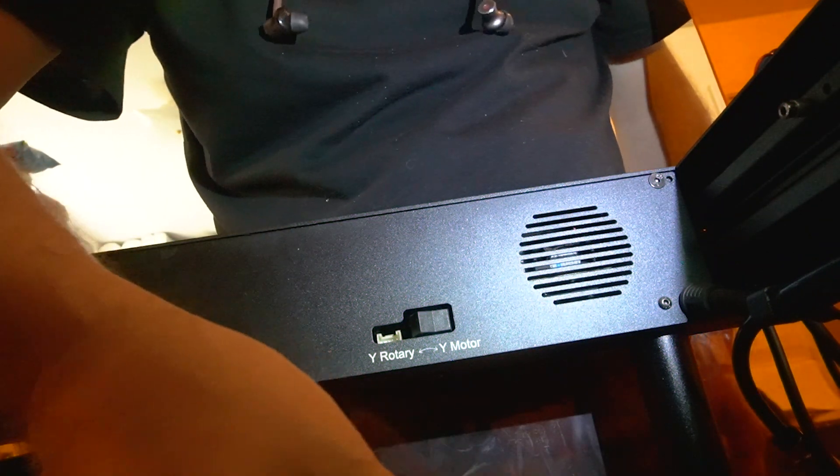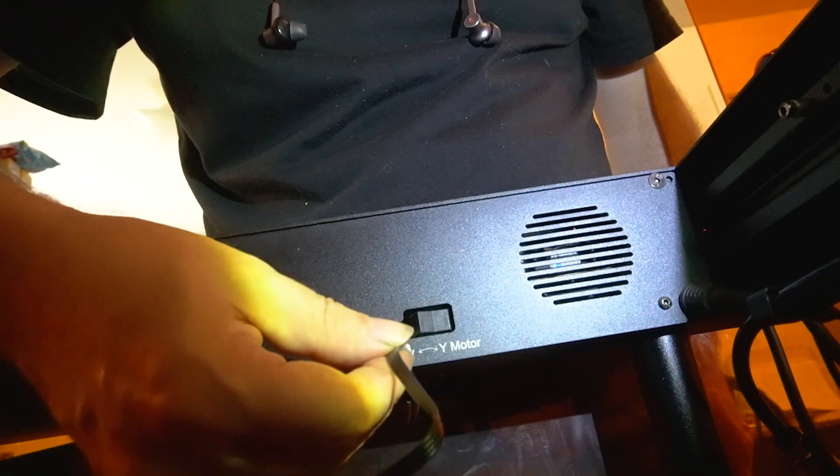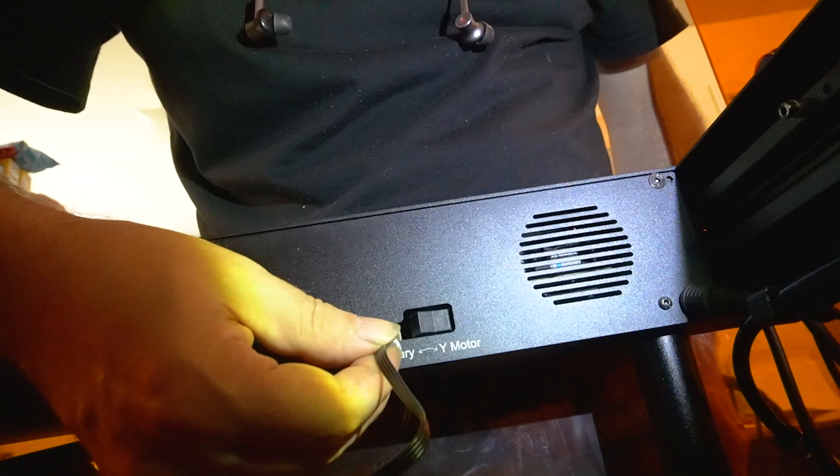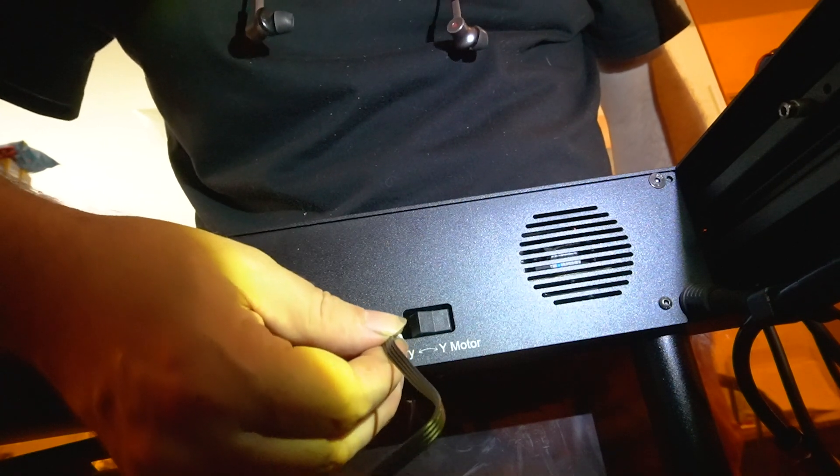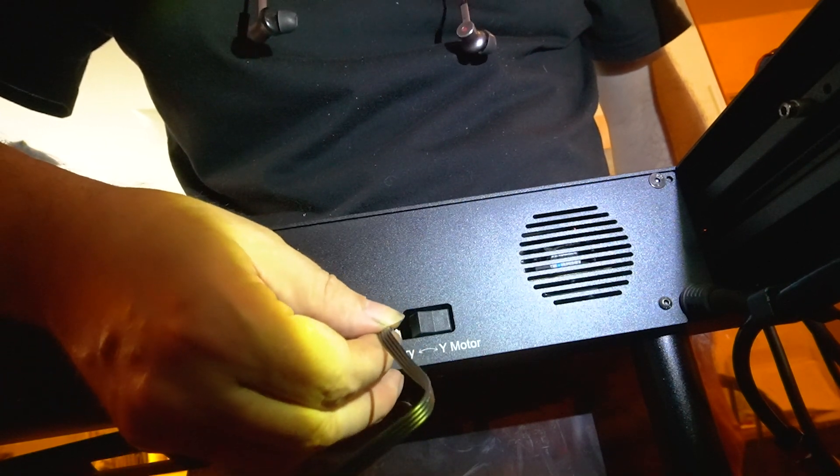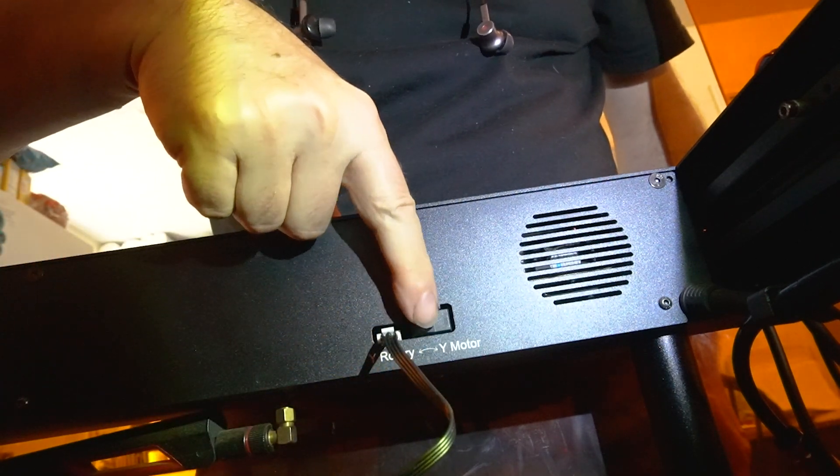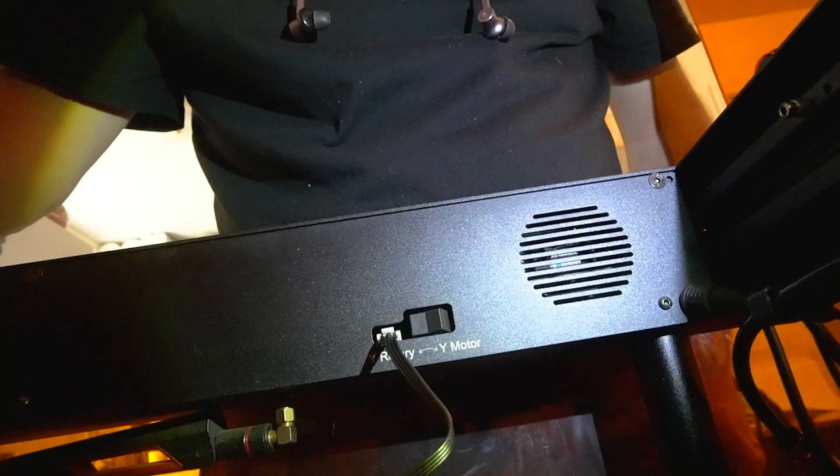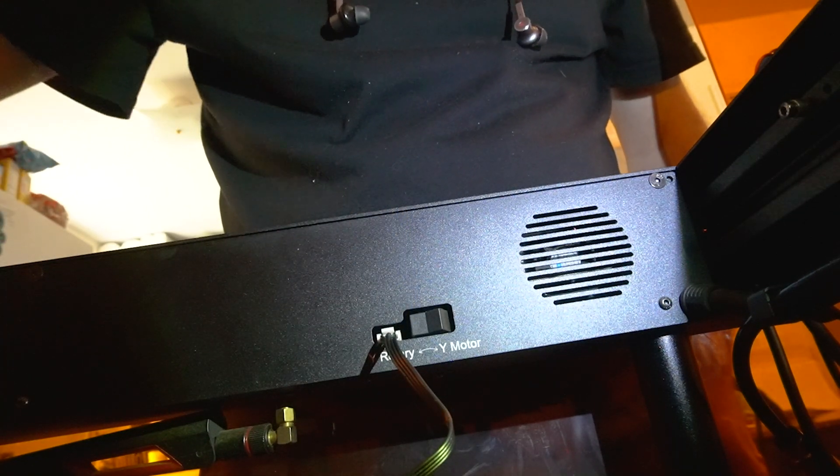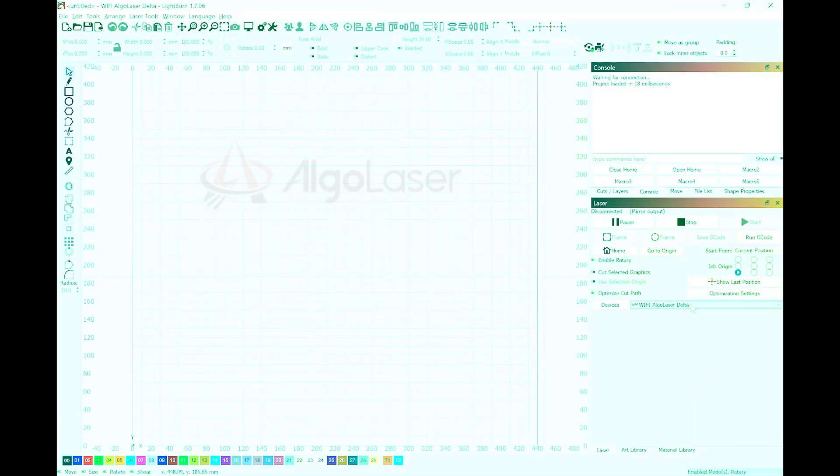One of the things I love about the design of the Algo Laser Delta is it has its own input for the chuck, so you don't have to undo any Y-axis. You simply put it into its own input and flip the switch.